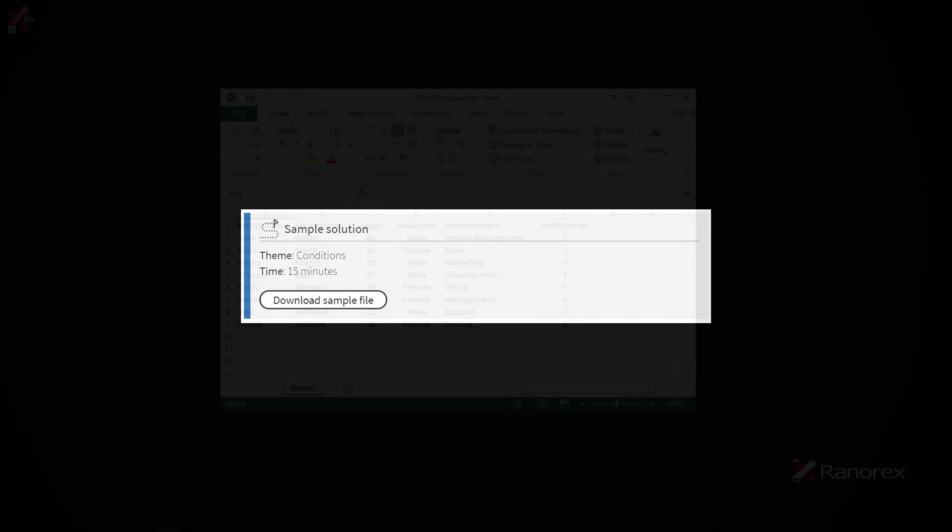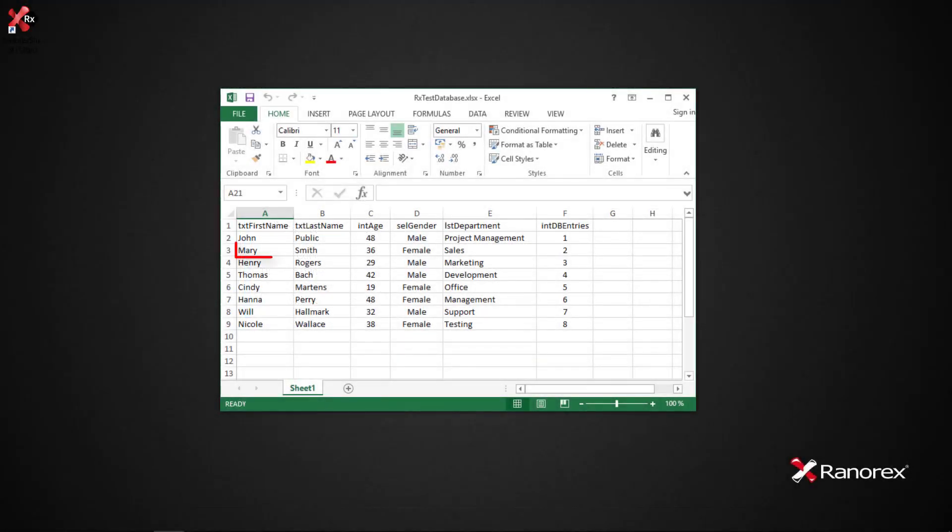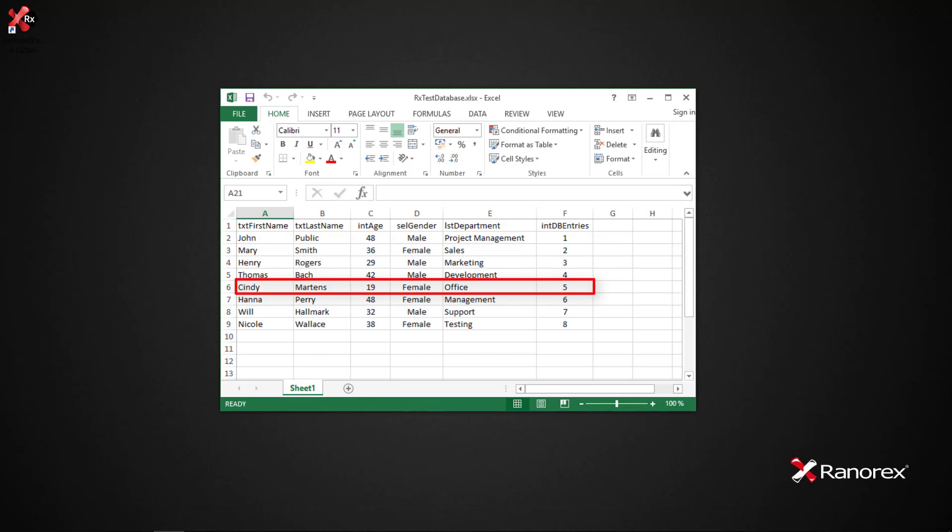The sample solution featured in this video can be downloaded from the user guide, a link to which can be found in this video's description. We will once again be using the test database found in the Ranorex demo application.